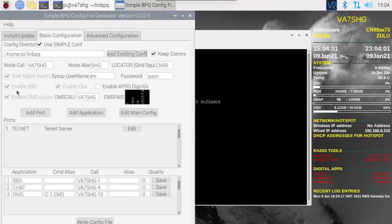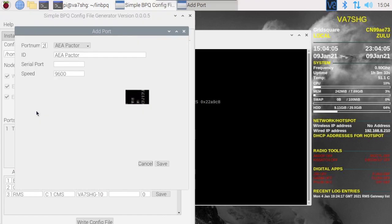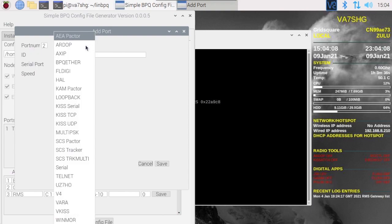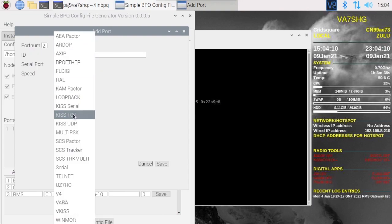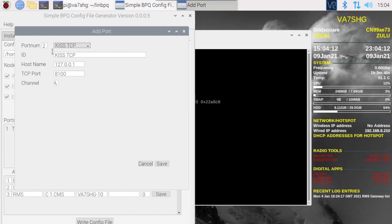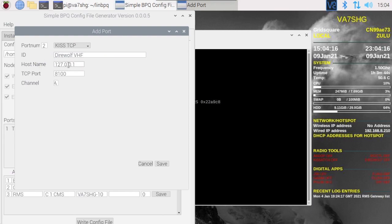Saves us some typing. This time around we want to add a port. Port number is two. Here we're going to choose KISS TCP. ID can be anything we want. I'm going to call this direwolf vhf. Hostname 127.0.0.1, your localhost, that's correct.